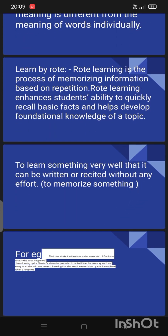I will give you one example of 'learn by rote.' It is a conversation among students in a class. One student says: 'Is she some kind of genius or what?' The other says: 'Why, what happened?' 'I was looking up Newton's law when she proceeded to recite it from memory, and each and every word she said was correct.' The other replies: 'Amazing, that she learned Newton's law by rote. It must have taken time.' So this is the example of 'learn by rote.'